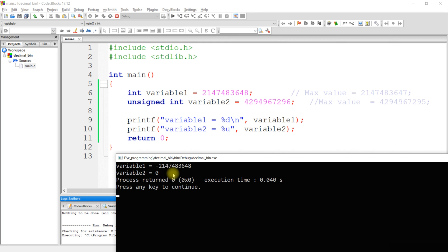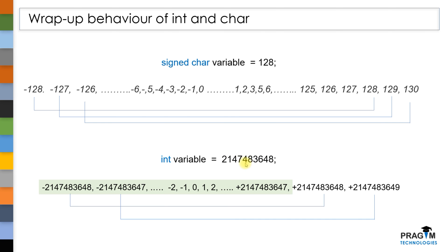Here, the value assigned to this variable is not in the range of integer. The first value which is in the range of integer will be assigned to this variable — that's the reason why we got this output. Similarly, if you assign a second value which is not in the range of integer, then the second in-range value will be assigned. The same wrap-up behavior applies to unsigned int also. We can try examples by assigning out-of-range values to integer data types and observe the output.